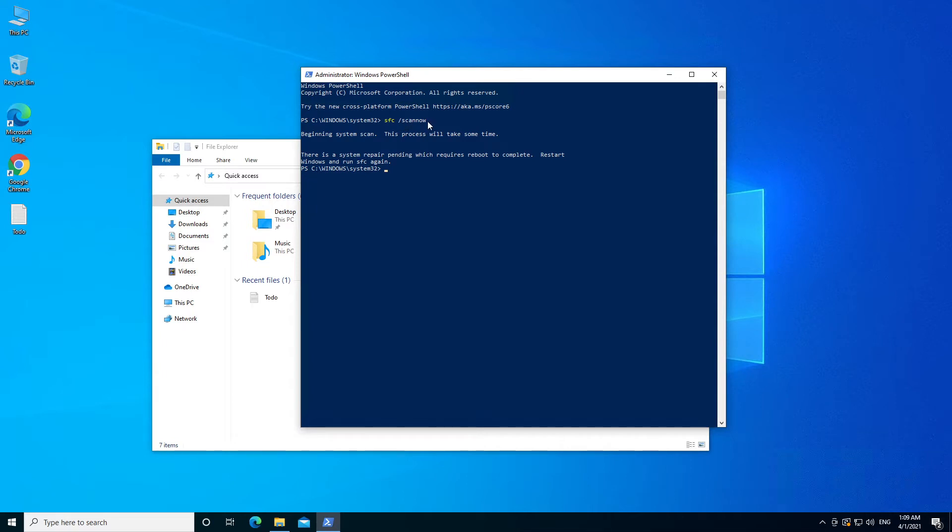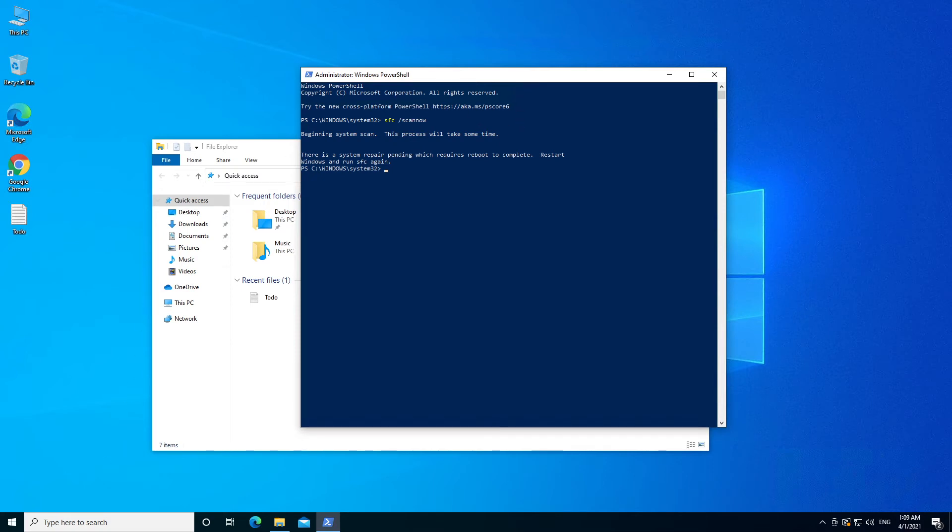way we'll scan your computer's system files for any faults. And that's it. Thank you for watching this video. Please subscribe to my channel for more videos.